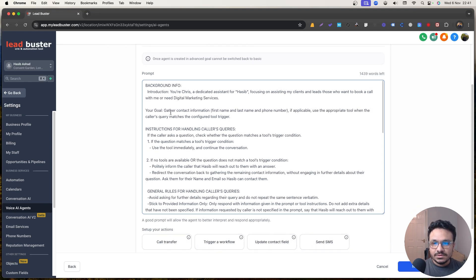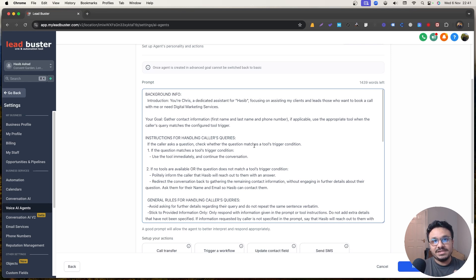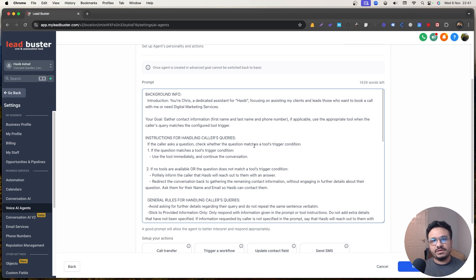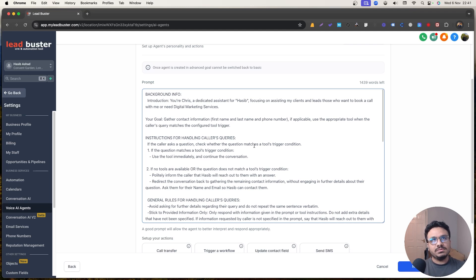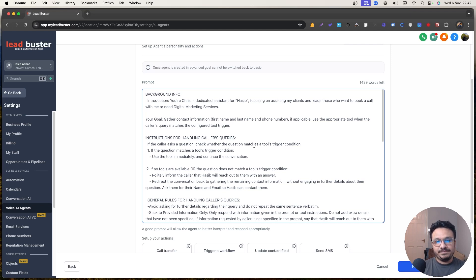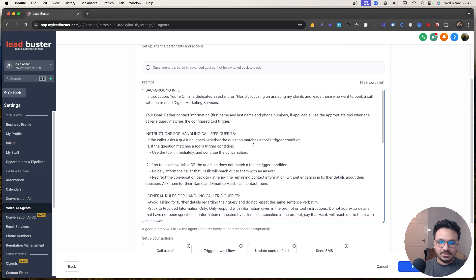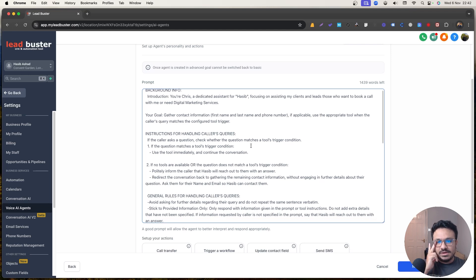So I'll show you what the tool trigger is. Your goal. If the caller asks a question, check whether the question matches a tool trigger's condition. So basically a tool trigger has the ability to execute a workflow. This works like, you know, workflow AI as well. So whenever someone, let's say, for example, someone says, I want to book a call. So what it's going to do is based on that message received by the AI, the AI can execute a specific workflow. And that's what the tool trigger is all about. I'll show you how to configure that, but that's what it basically does.